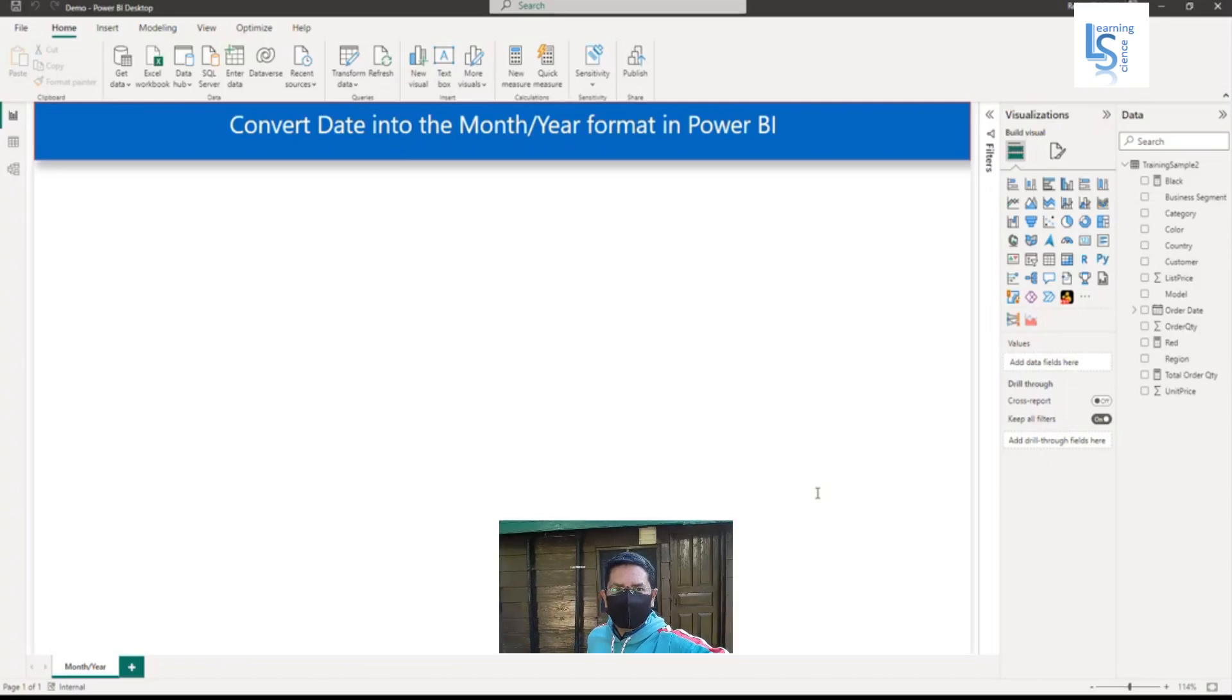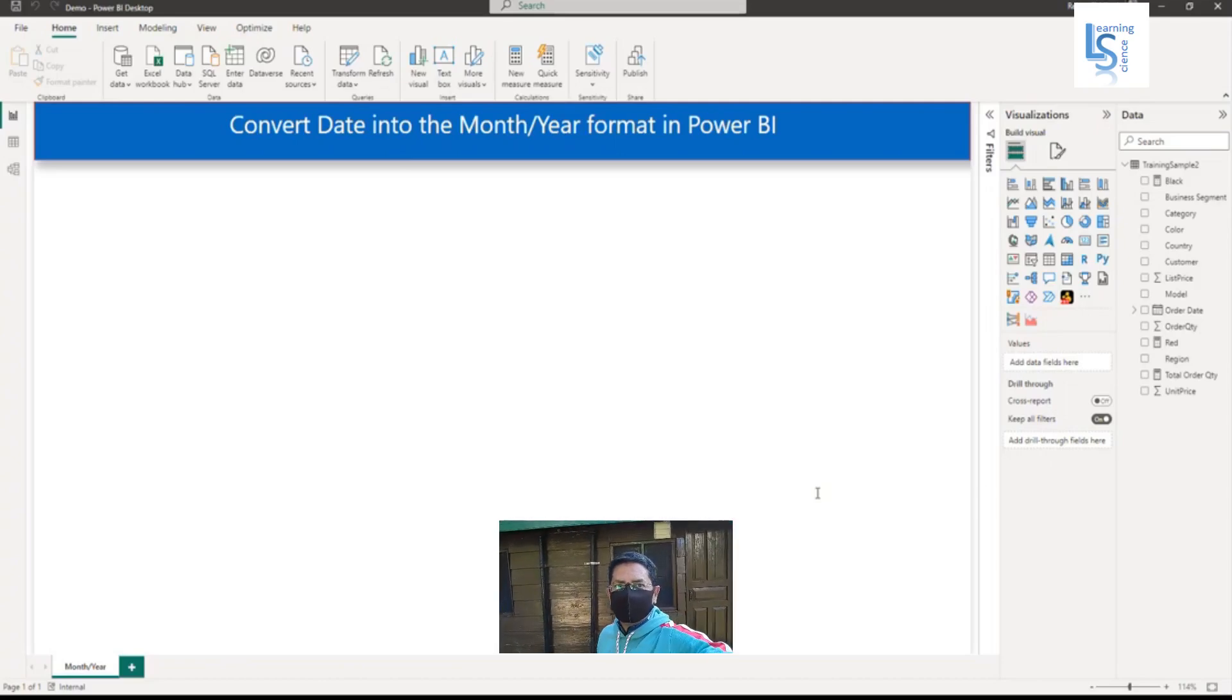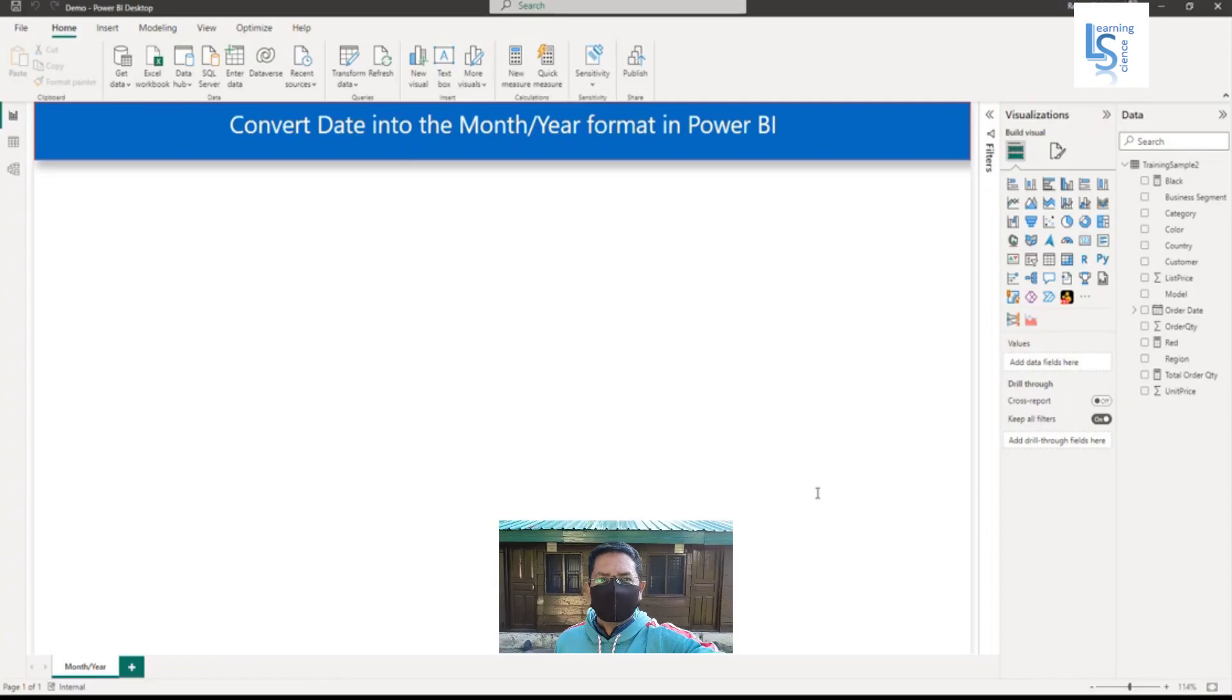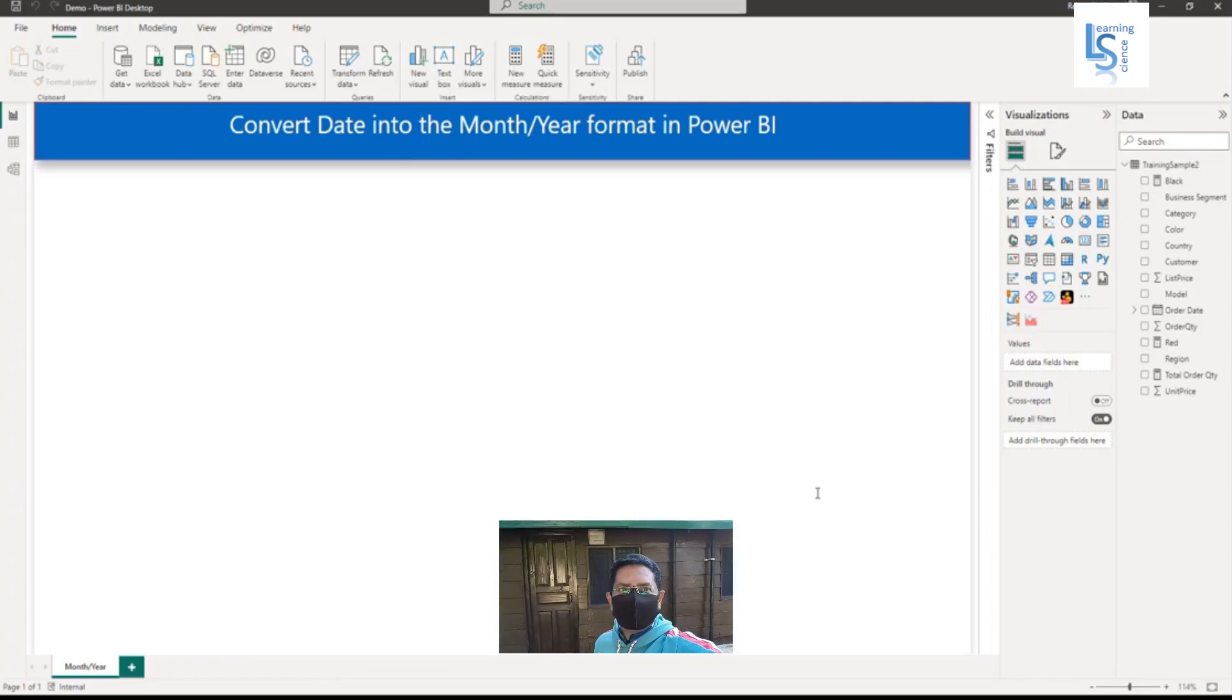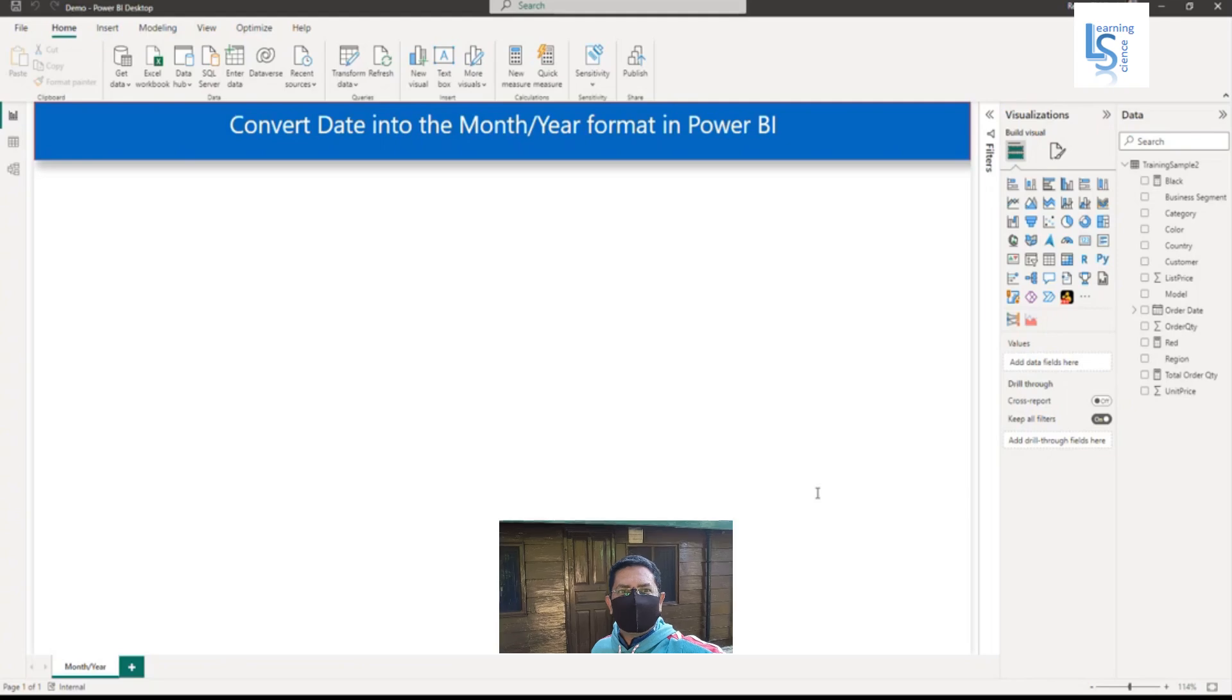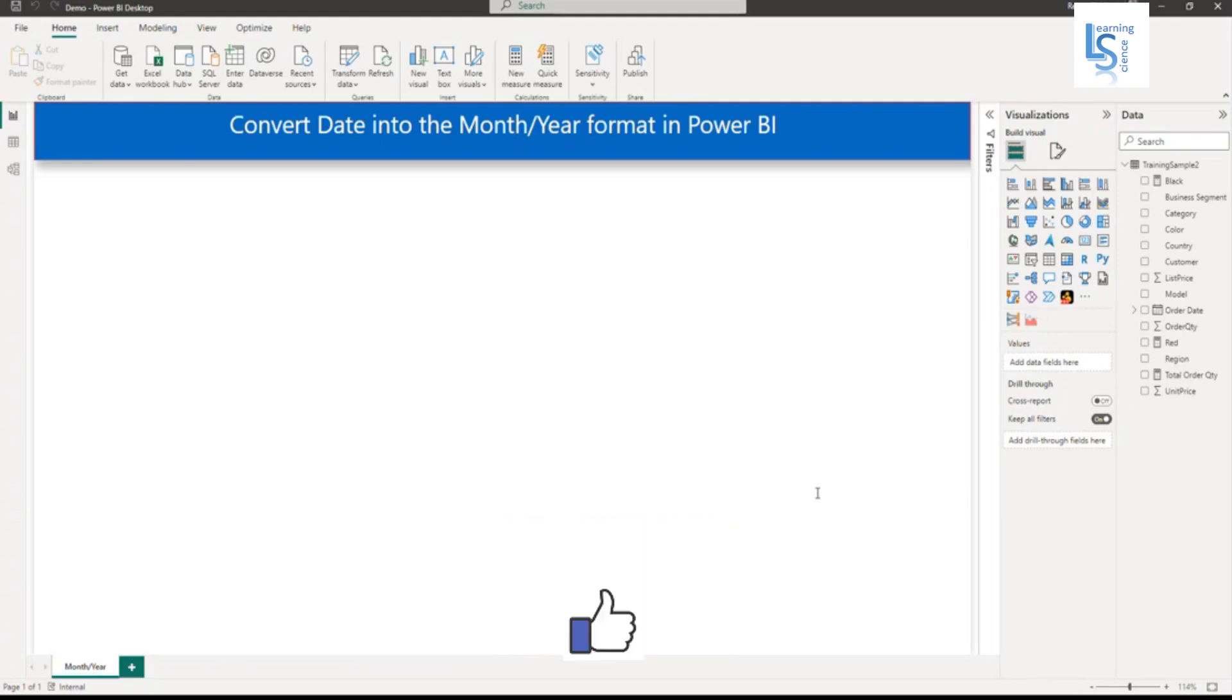Hello everyone, do you know how to convert a date into the month-year format in Power BI? There are two ways to do this. Let me switch to the computer for the demo.